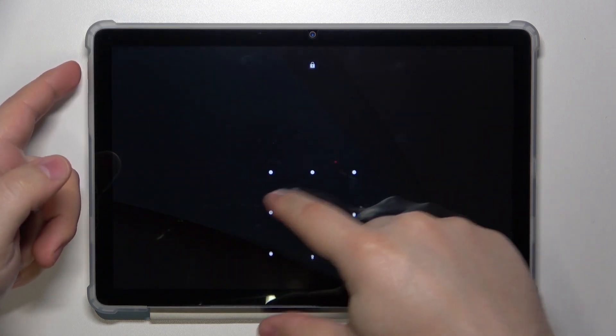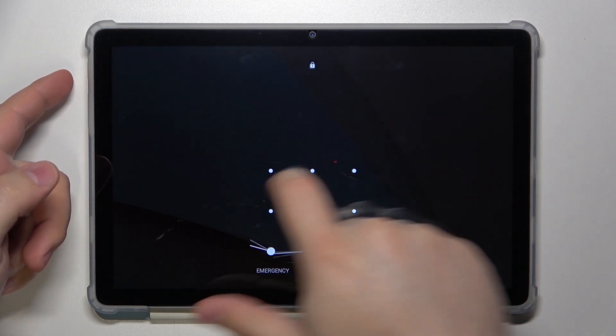Welcome! In front of me I have Blackview Tab 12 and I'm going to show you how to factory reset this device and remove the screen lock protection in the process.